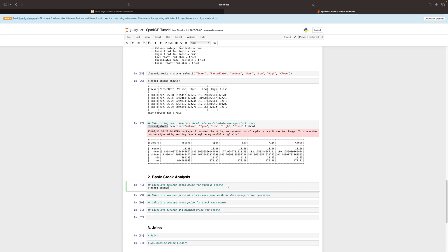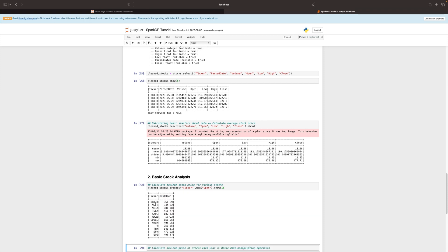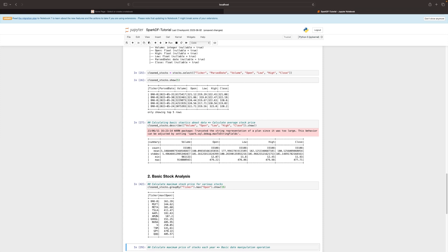All you need to do is use the group by operation. We have five years of cleaned data stored in a data frame called cleaned stocks. You're going to use the data frame and say cleaned_stock.groupBy, specifying the ticker column, because we want to find the maximum open price for each stock over five years. We apply the max aggregation on the open column and we get 10 unique stocks with their maximum open price.